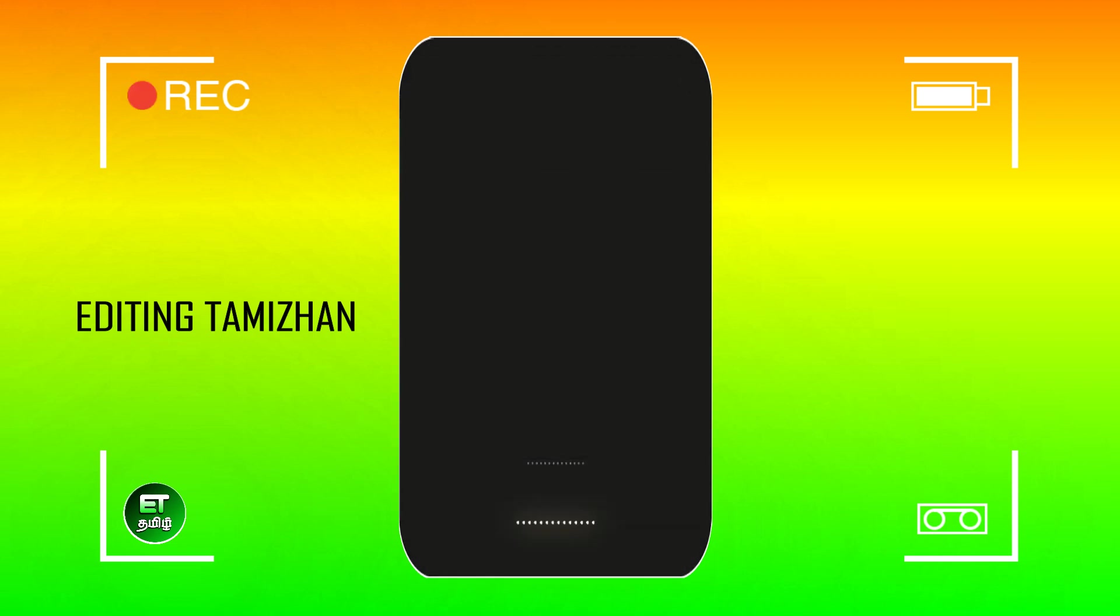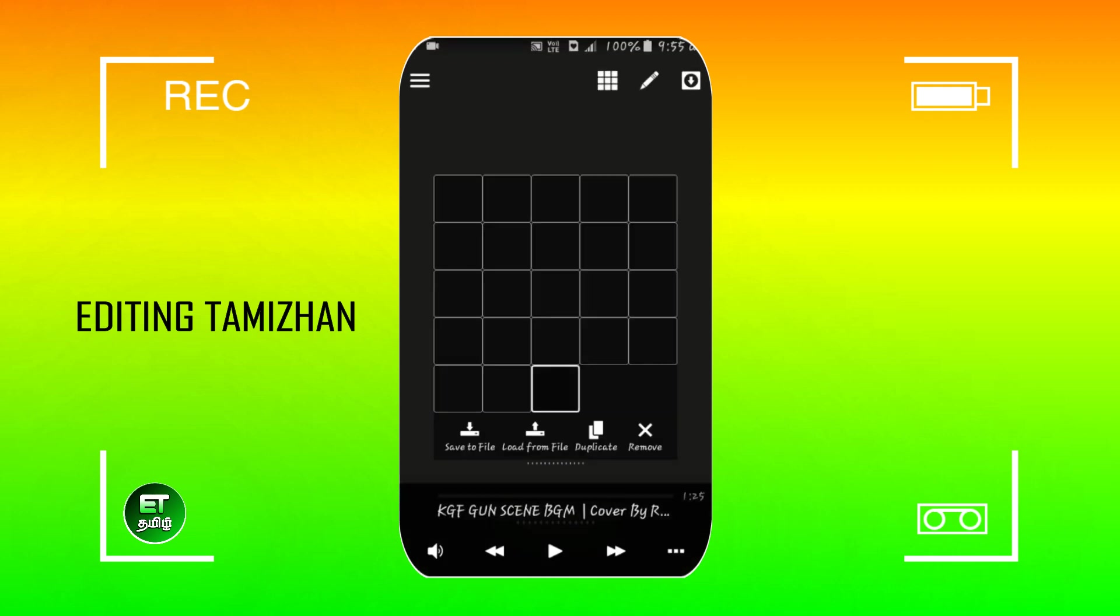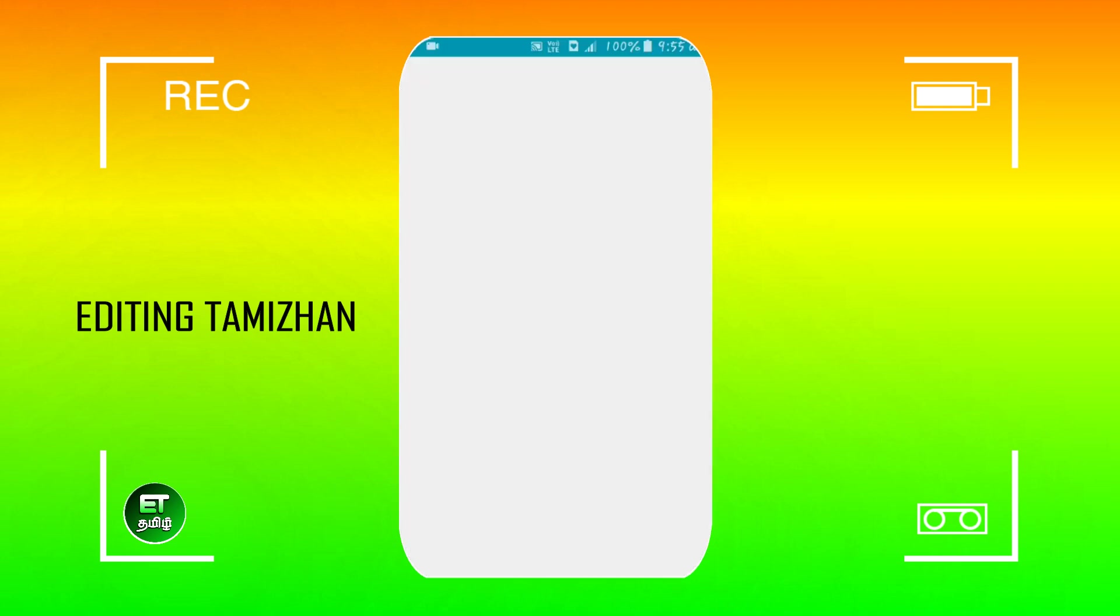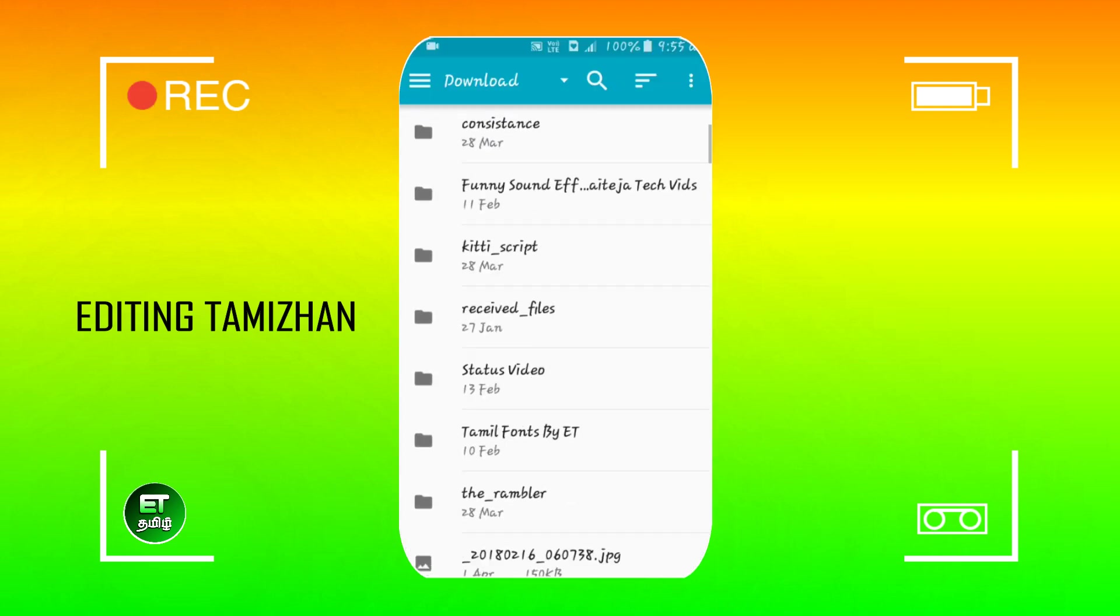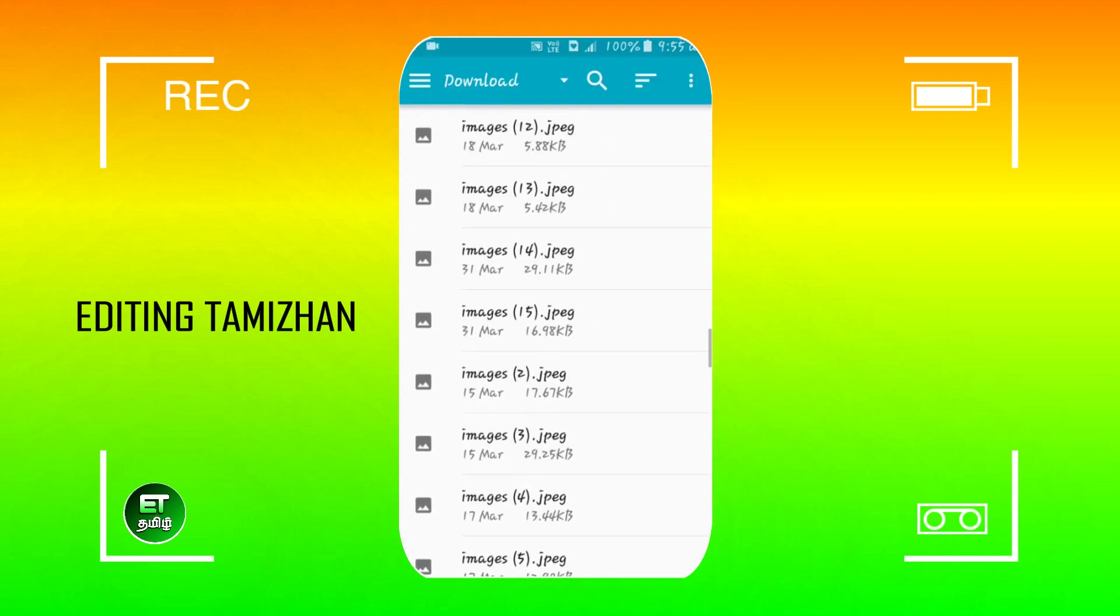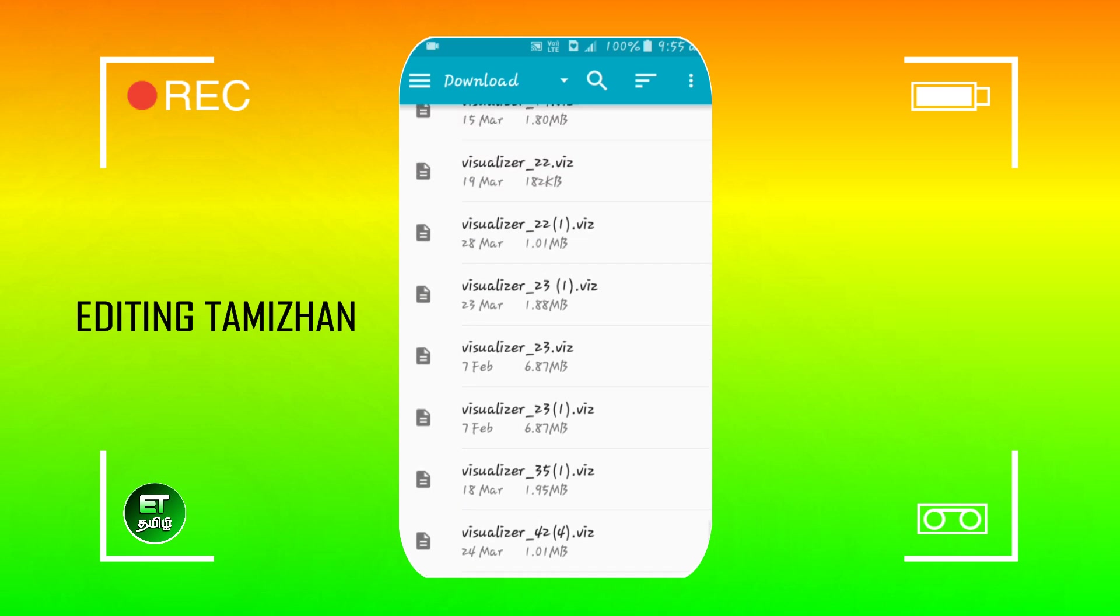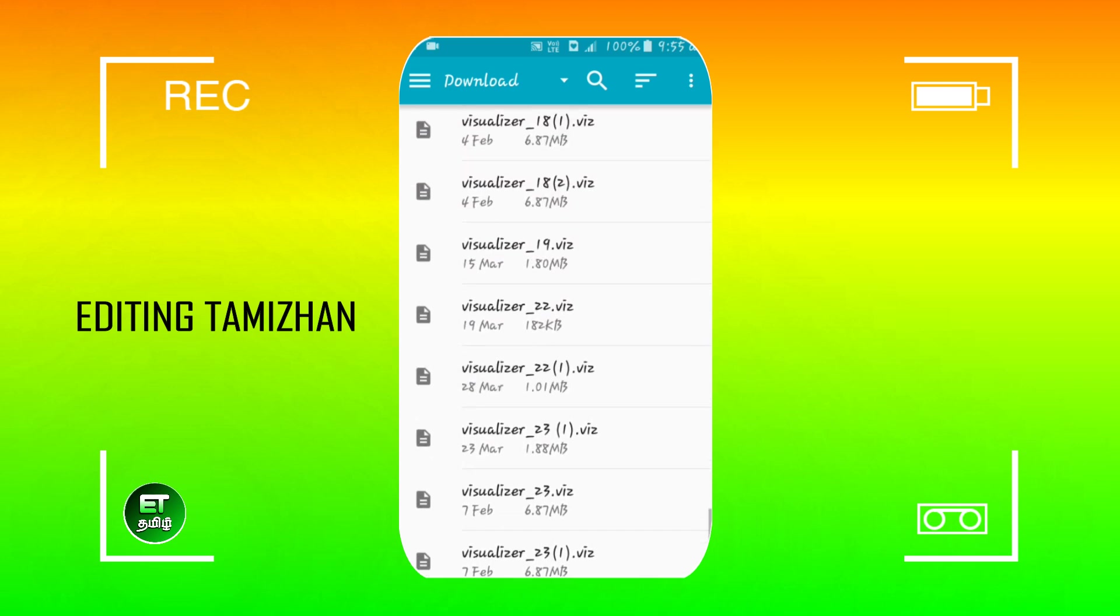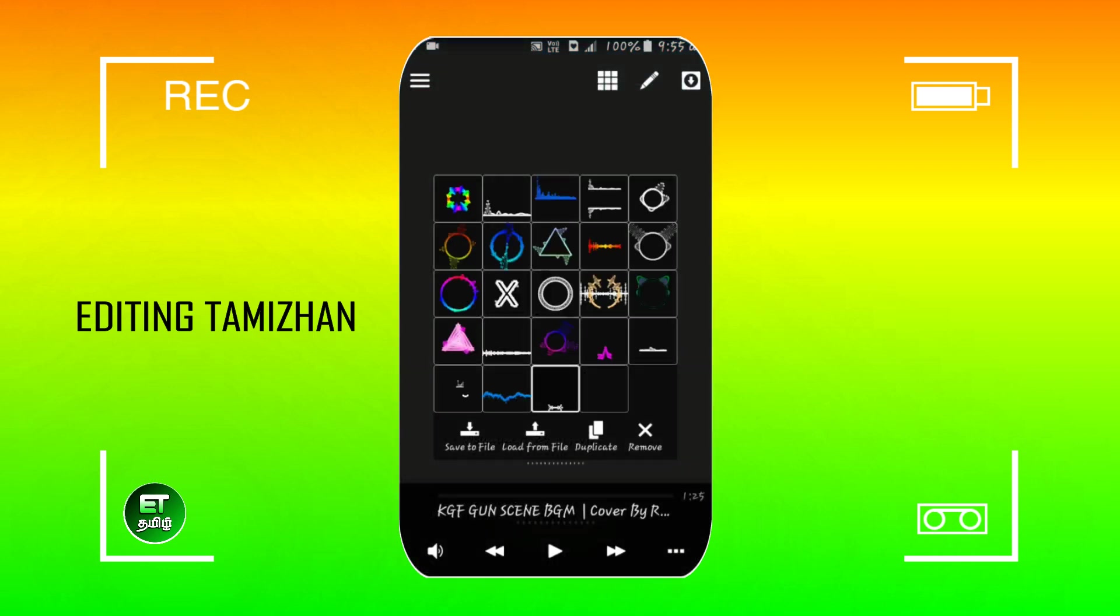We will click on the default, then click on load from file. We will import the template, the visualizer. There is a visualizer, and it will import the template.